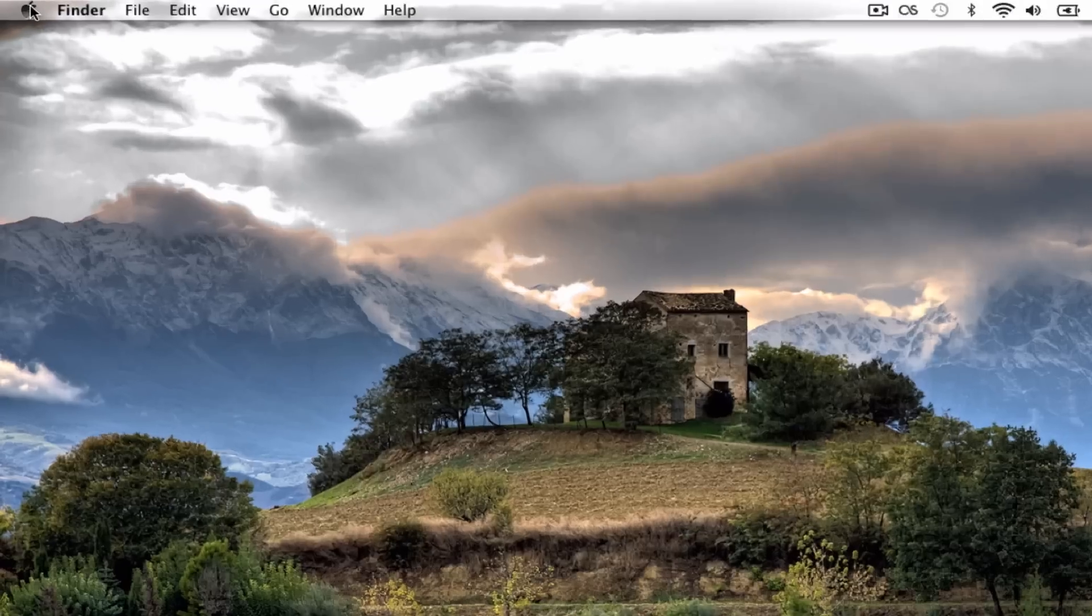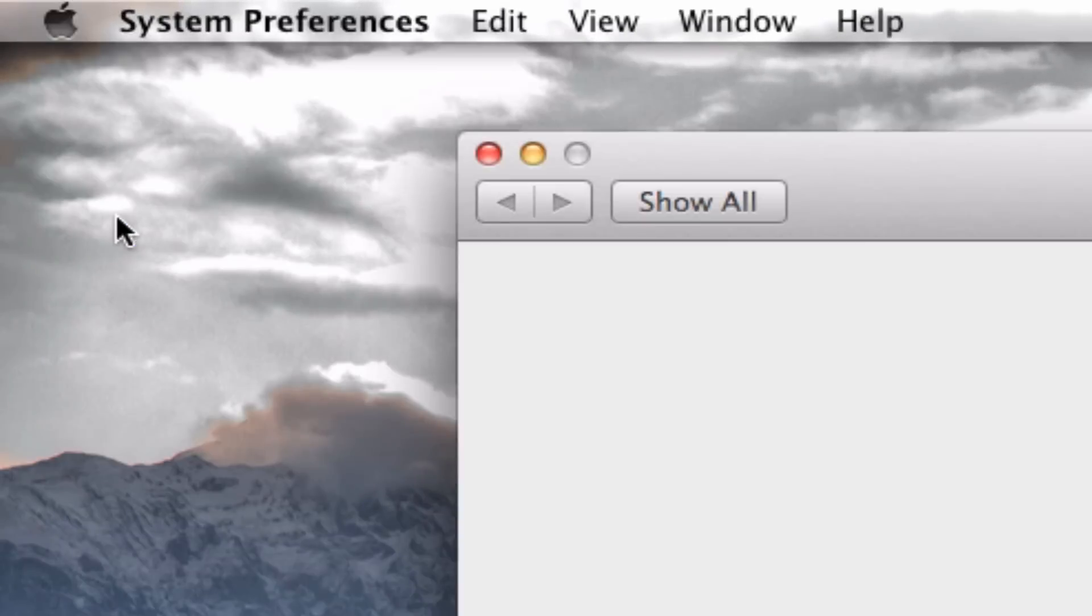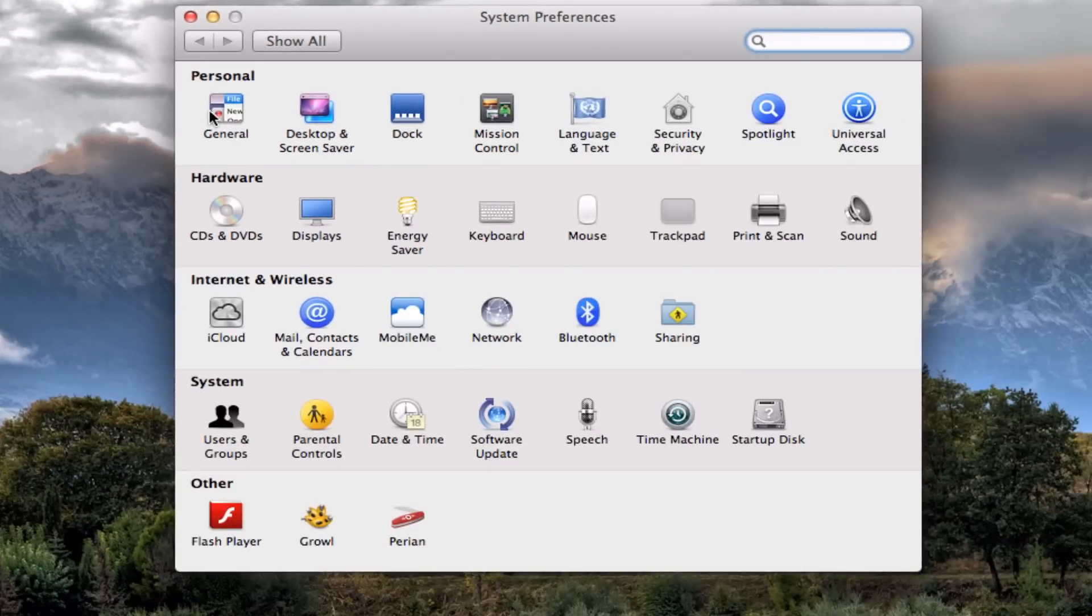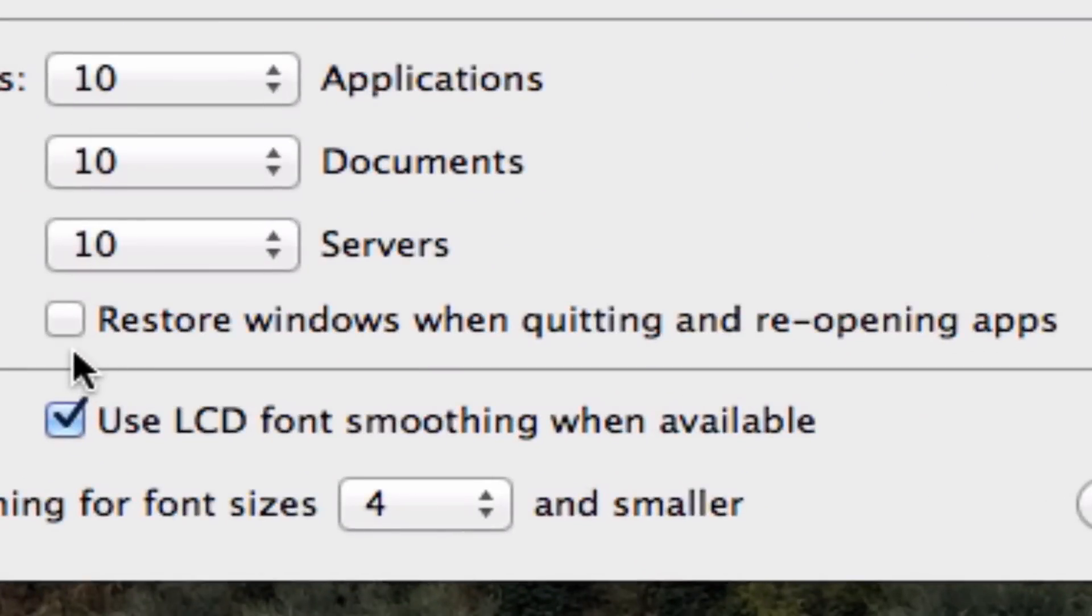To fix this, go to your Apple icon up here, System Preferences, General. By default, this should be checked. You're going to want to uncheck it.